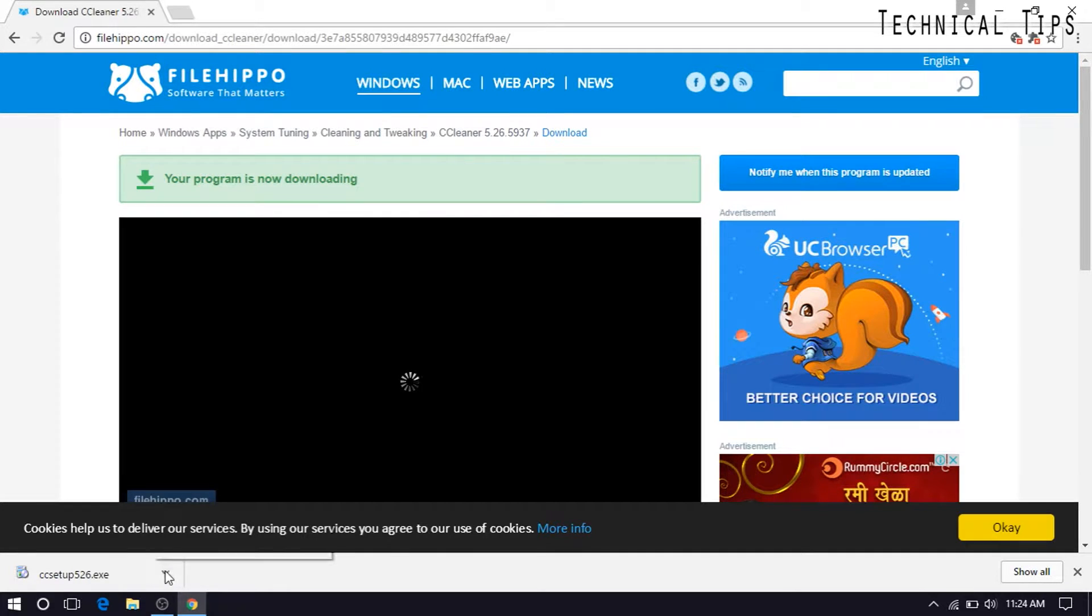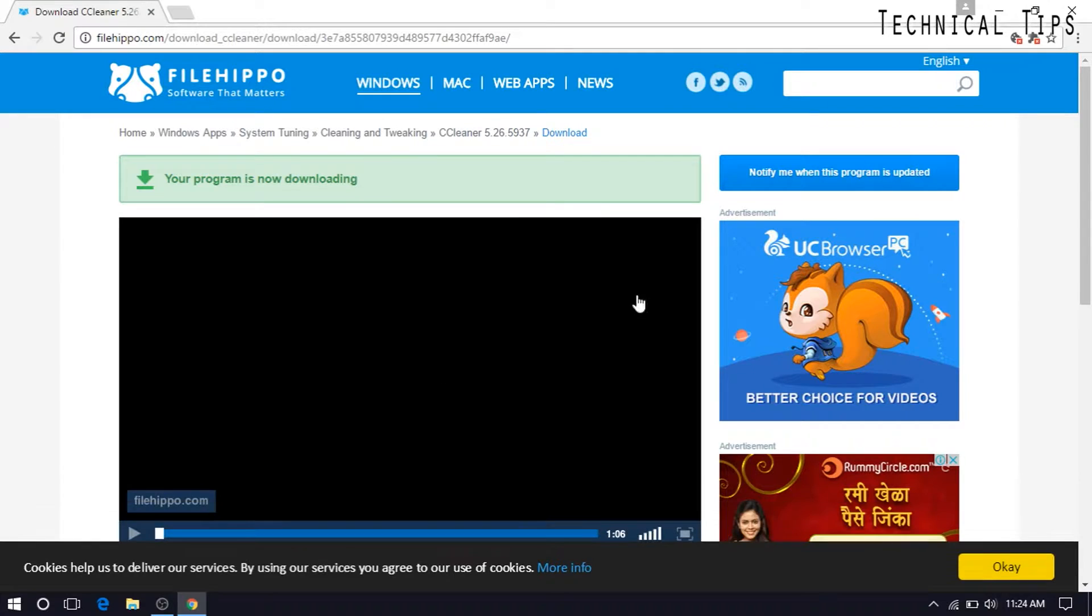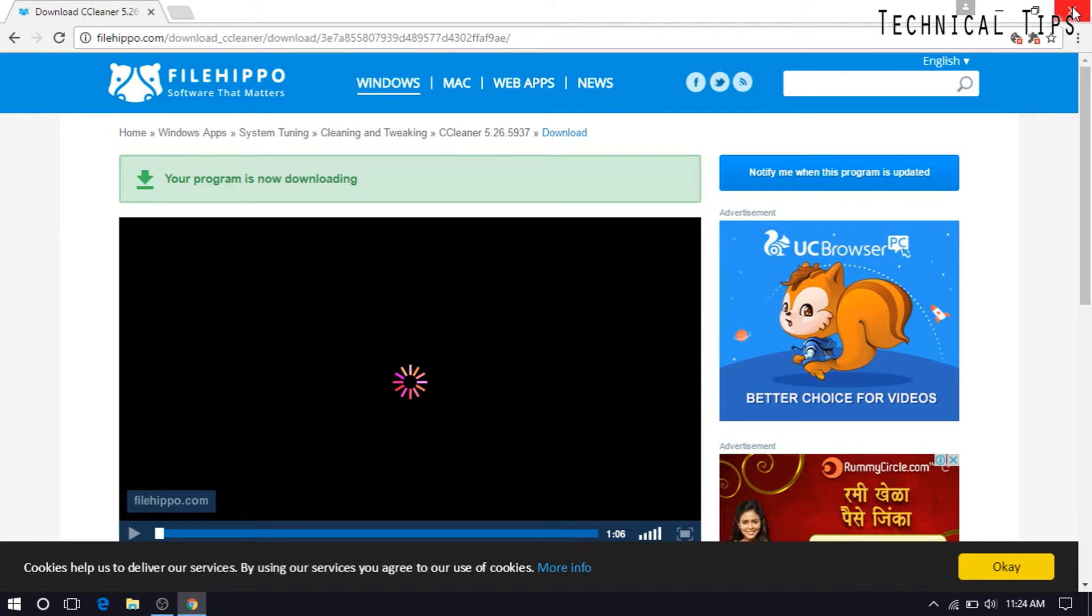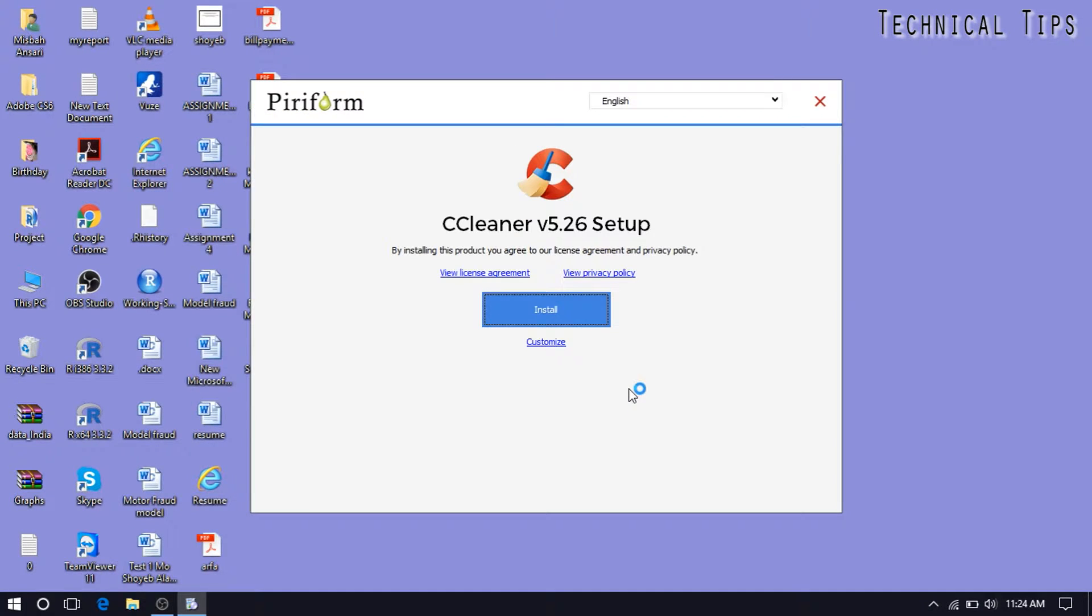So click on open. That is the sound of user account control, so click yes on that. You can close the browser. So we'll click on install.